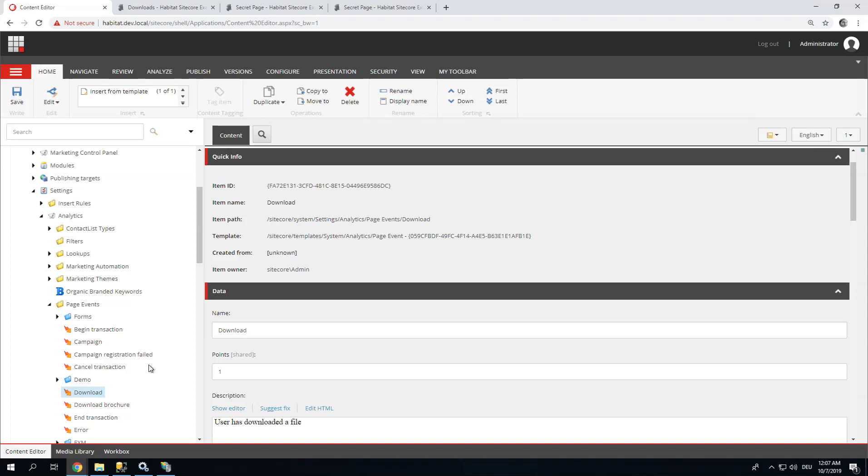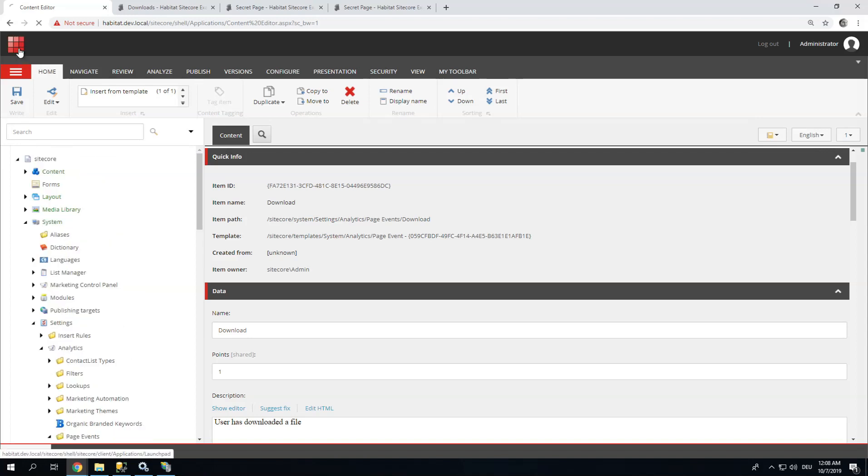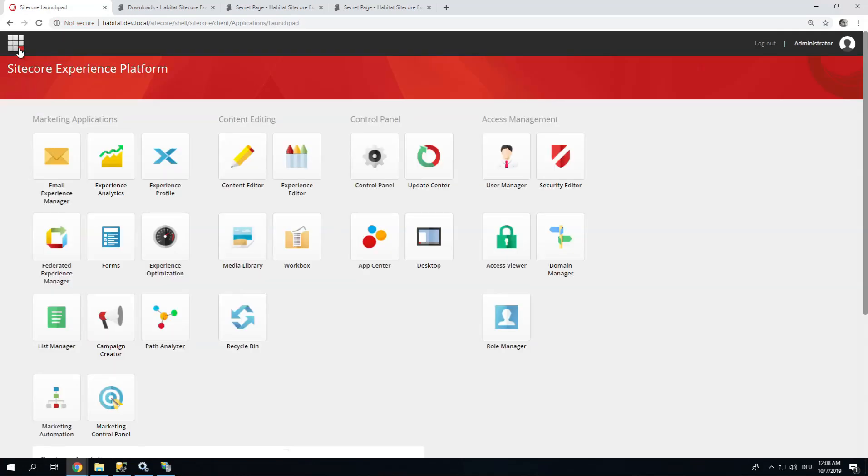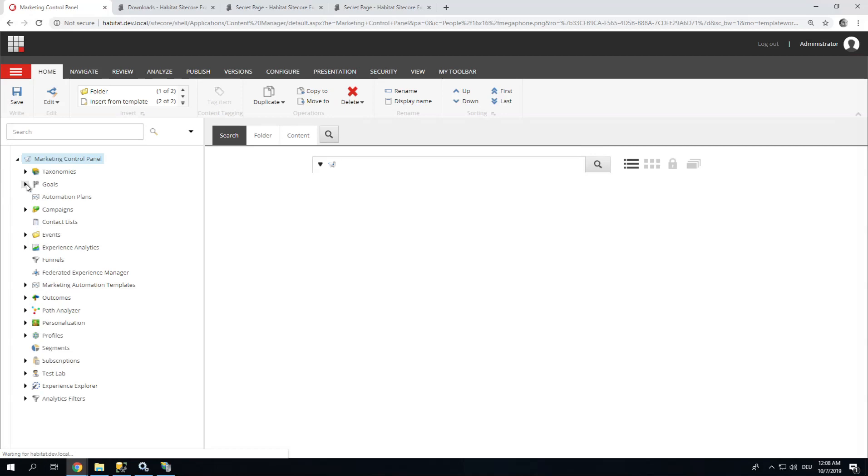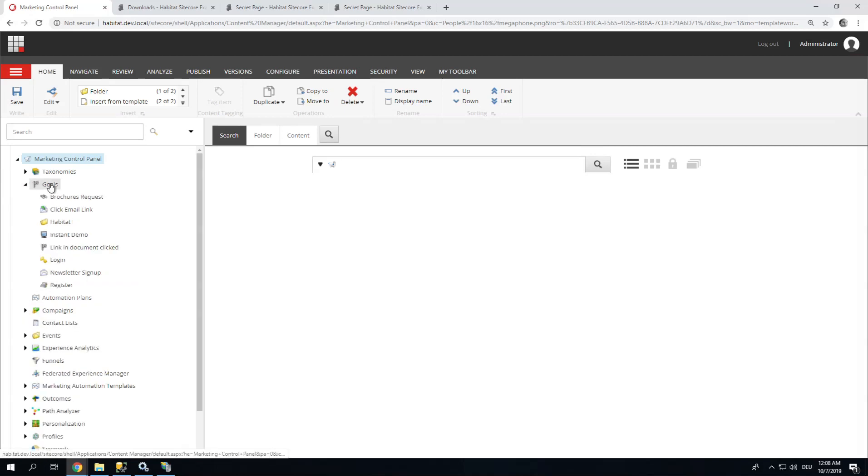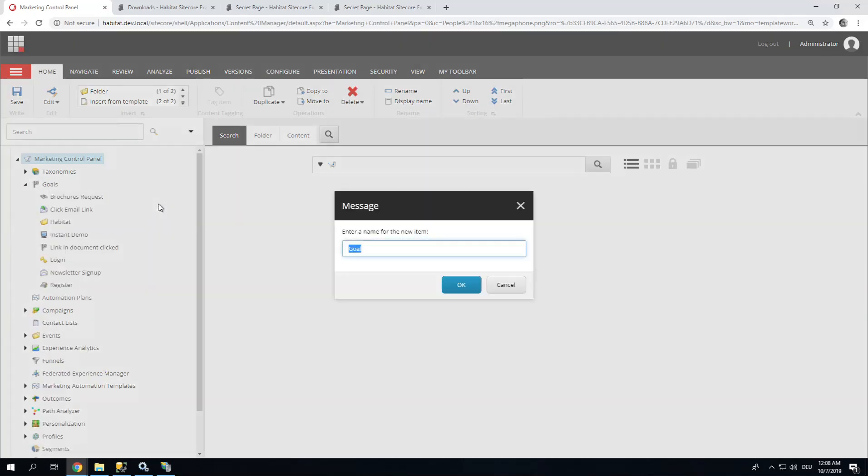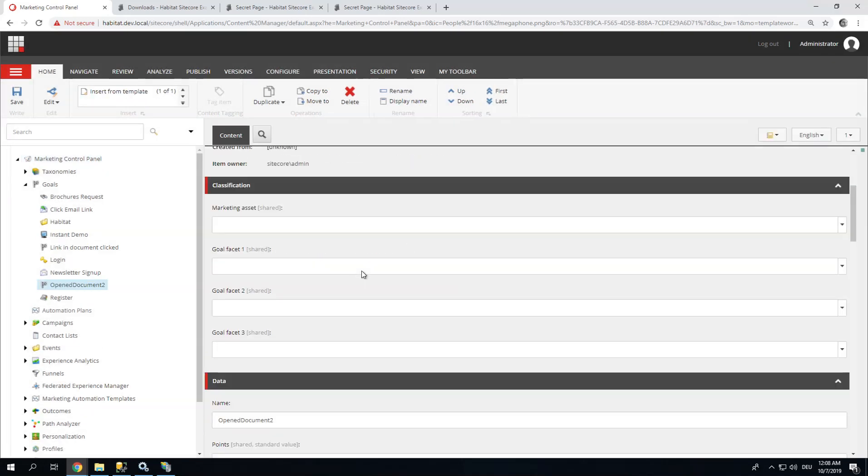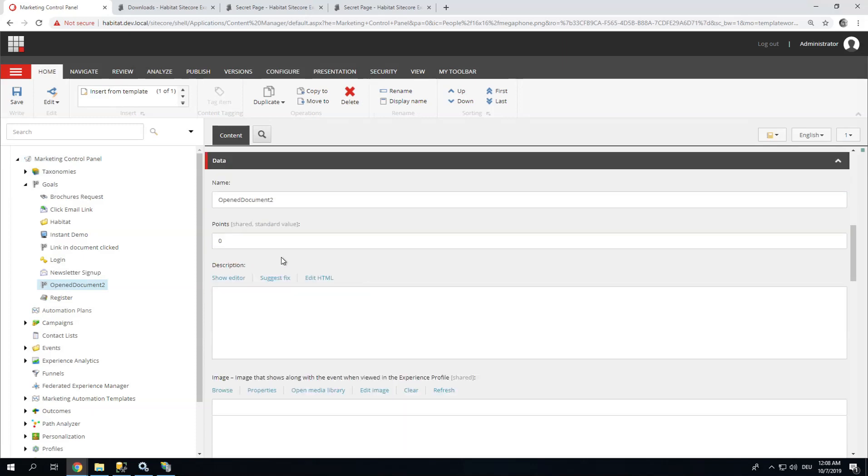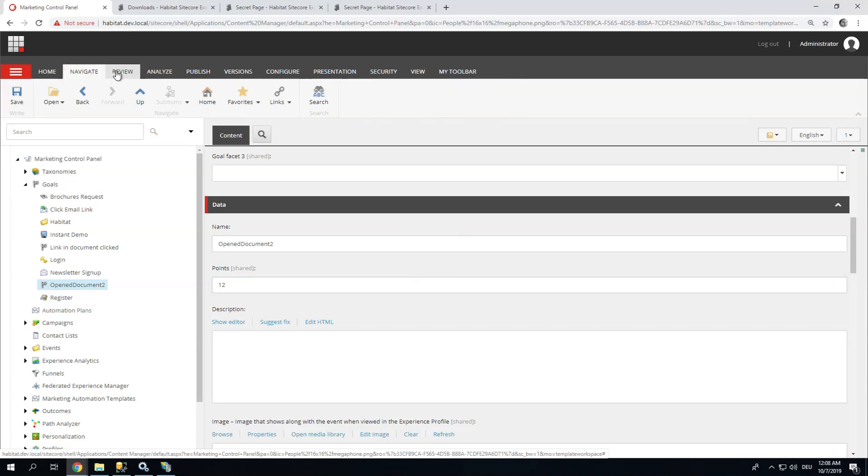The next thing I am going to do is I am going to show you a different type of triggering a goal. And for that we need to set up an additional goal. Go back to Marketing Control Panel, Goals. Insert Goal. And let's call it Open Document 2. It has to have this name for a reason. So let's give this 12 points. Review and deploy.